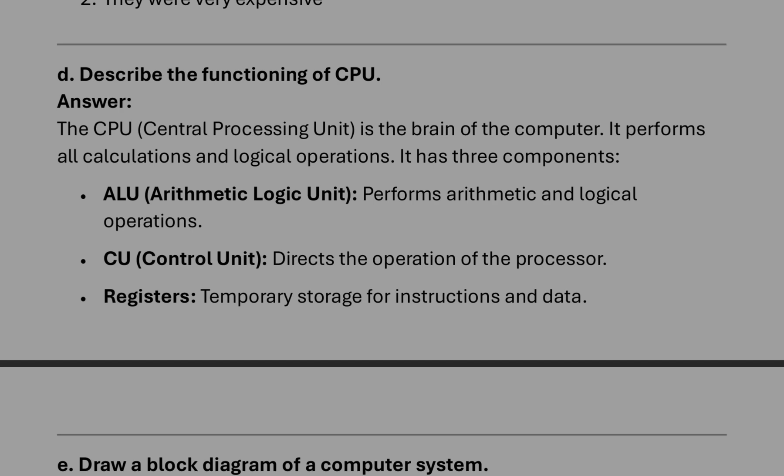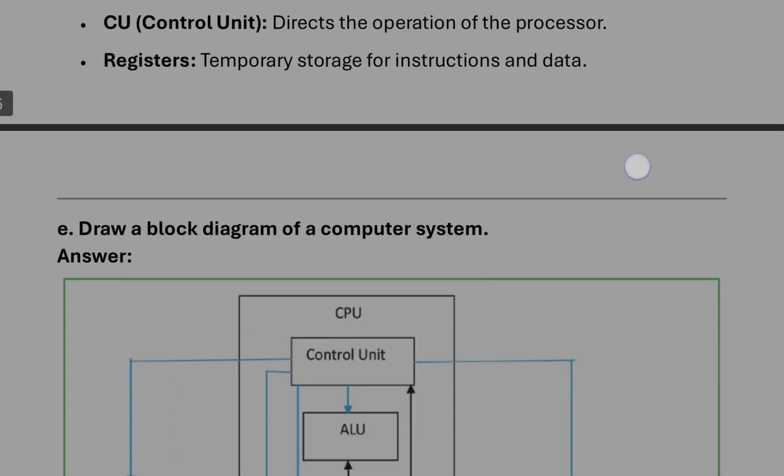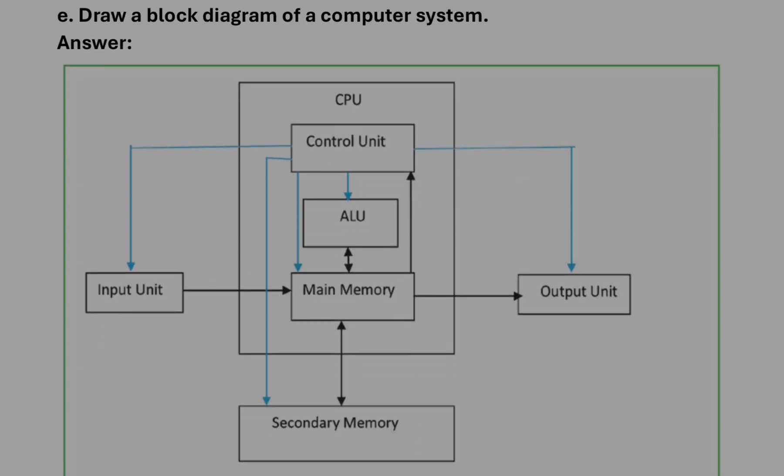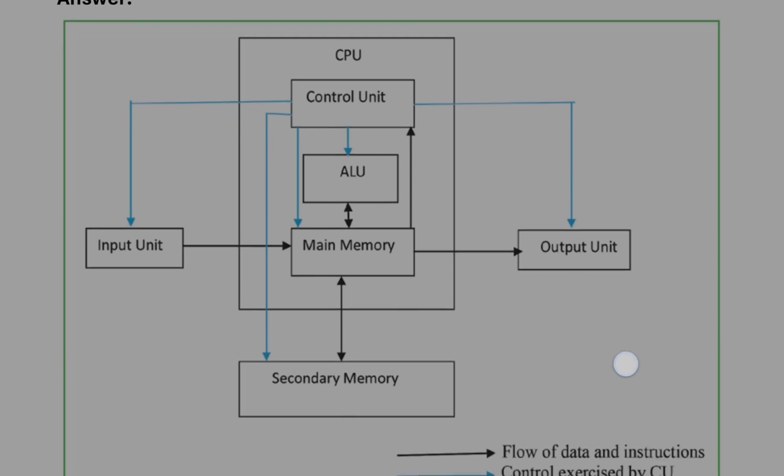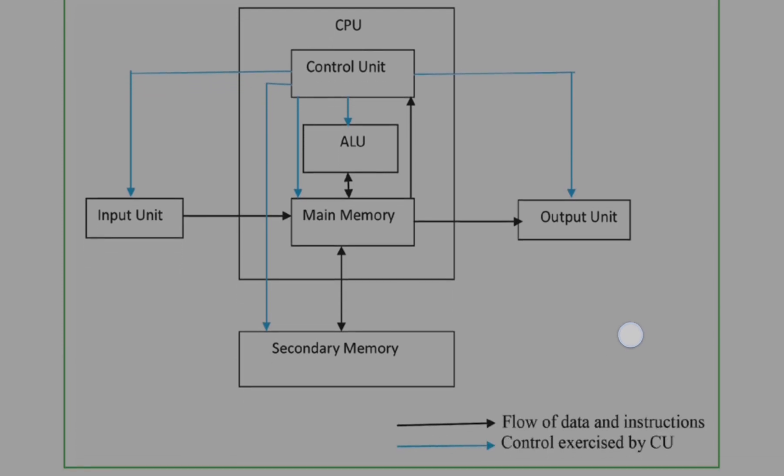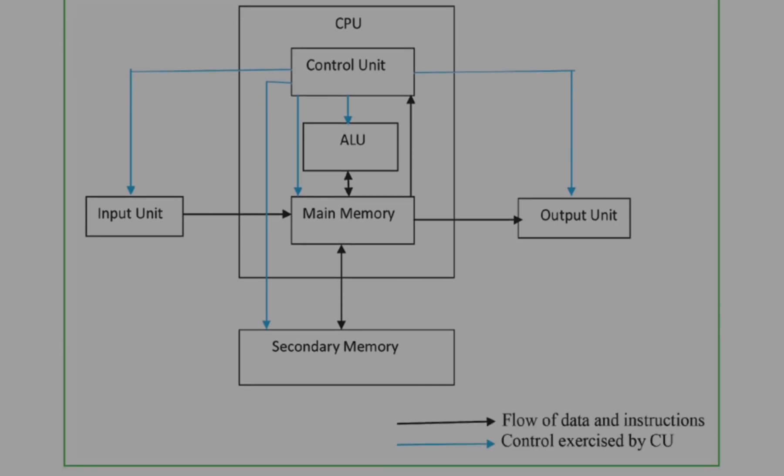After that, block diagram of a computer. This one is already in your book, so you can directly write it from there. And please remember that labeling part is compulsory, so don't miss it. When you are drawing it, also try to remember the components.